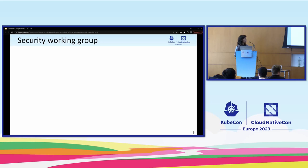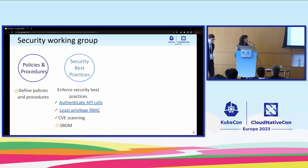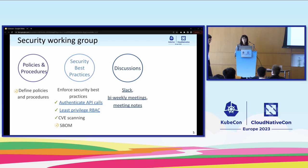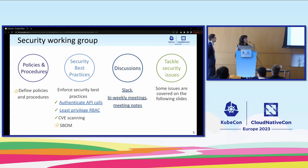Let's say a few words about the newly formed security working group, whose technical leader is Julius. Its primary goal is to define clear policies and procedures on how vulnerabilities should be reported and publicly disclosed. Another goal is to enforce the use of security-based practices, like automating every API call, using the least-privilege principle, and doing periodic CVE scanning. Still in progress is the integration of Software Bill of Materials (SBOMs). This group provides a place for discussions during bi-weekly meetings and in Slack, with a main focus on tackling different security-related issues.